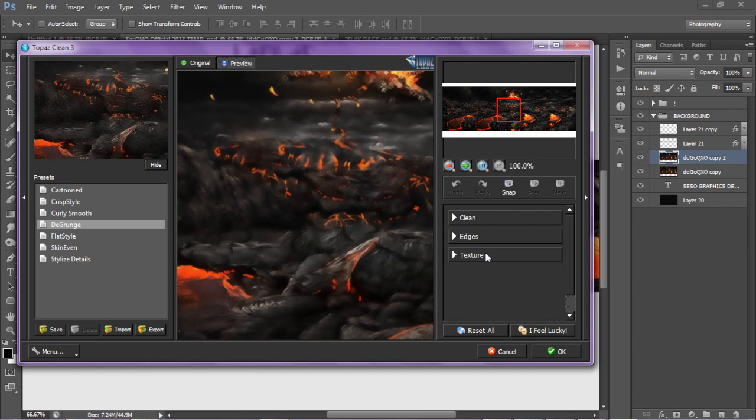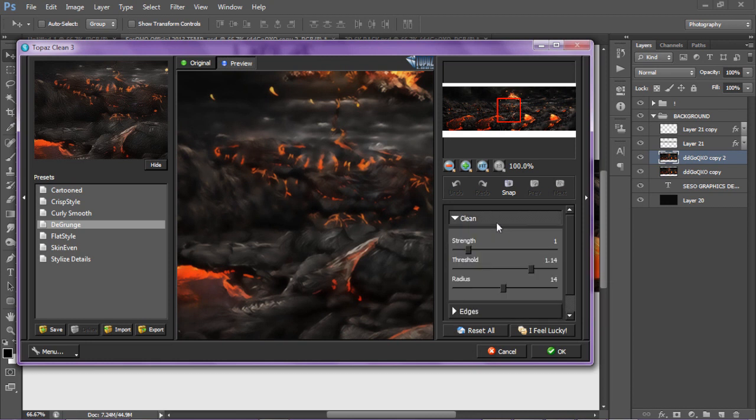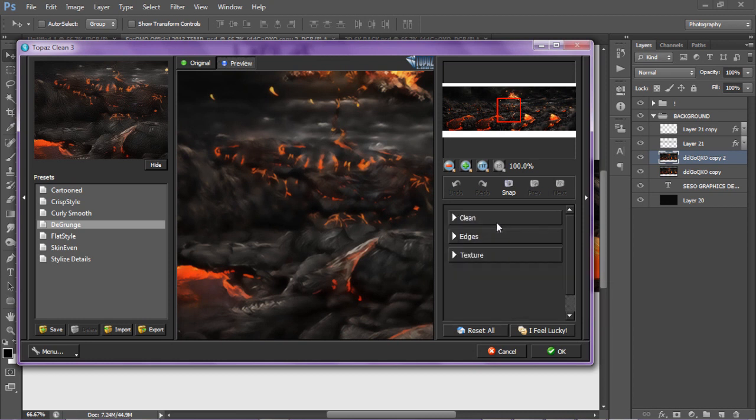The three groups, clean edges and group, clean edges and texture to mess around with and make your own settings and customize it to your liking. If you look at this window right here, you can see the presets.